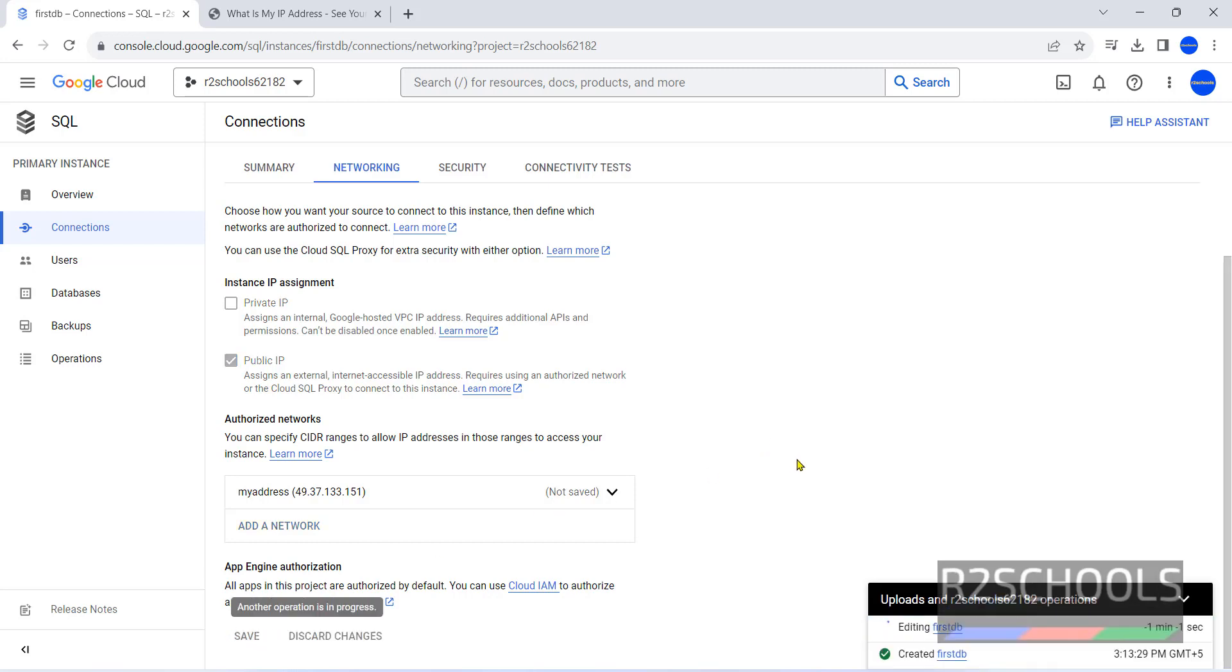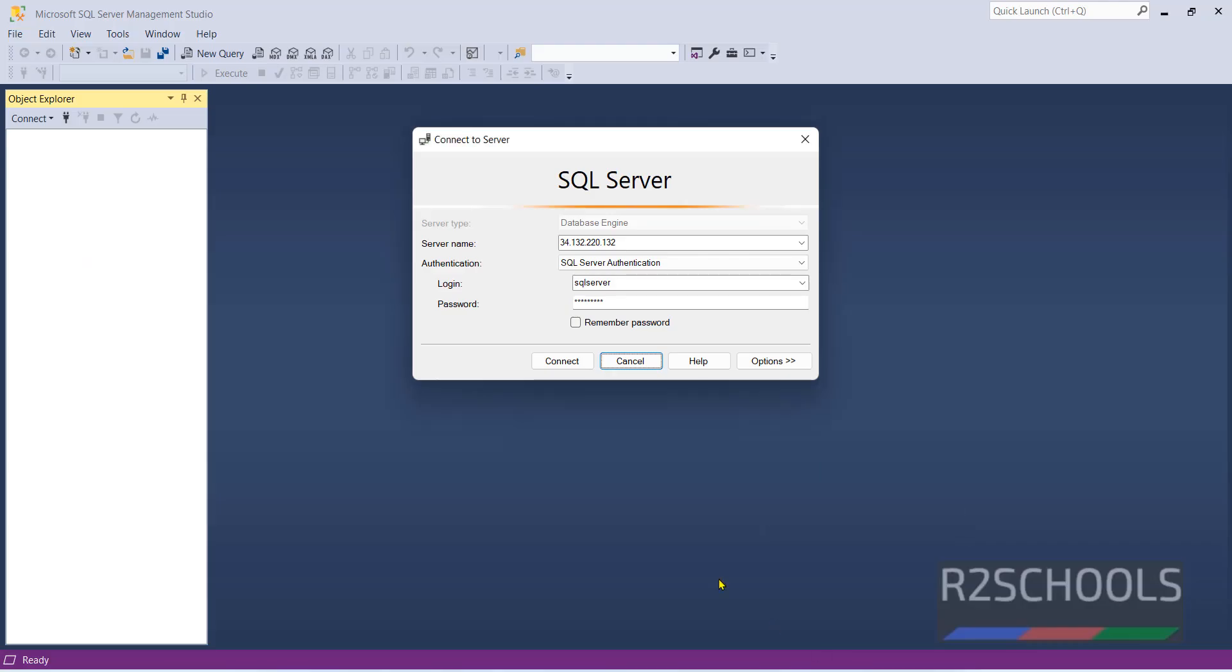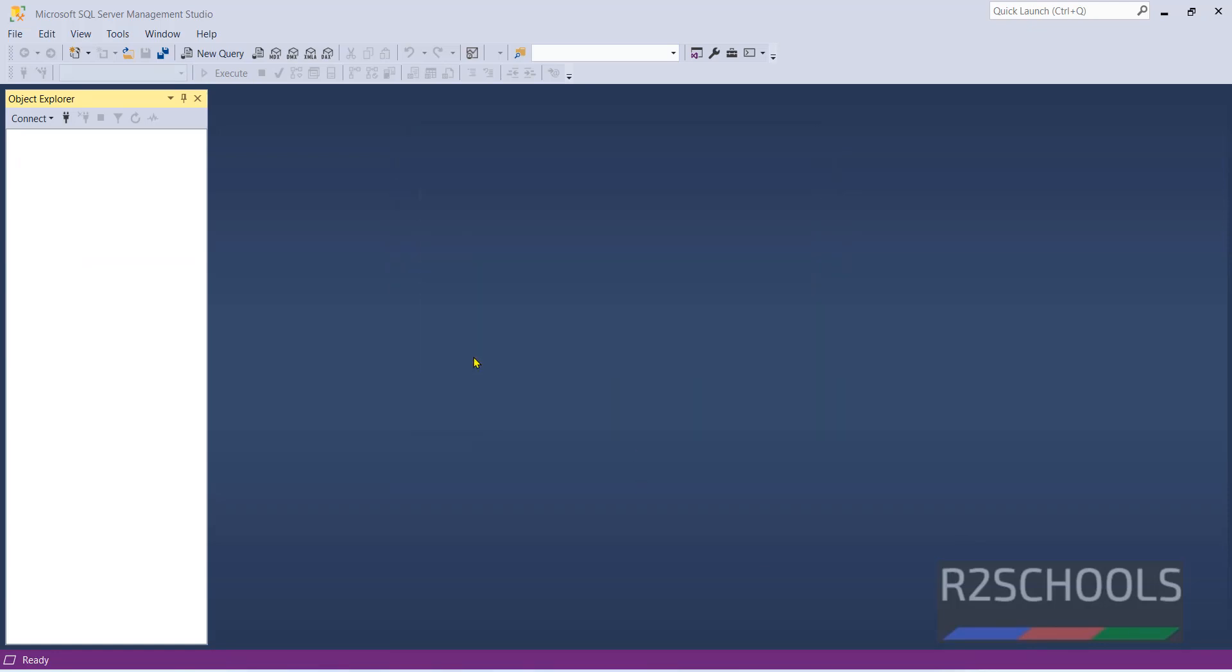Wait until it is saved. It is saved. Now go to SQL Server Management Studio. Now click on Connect. Connection is success.